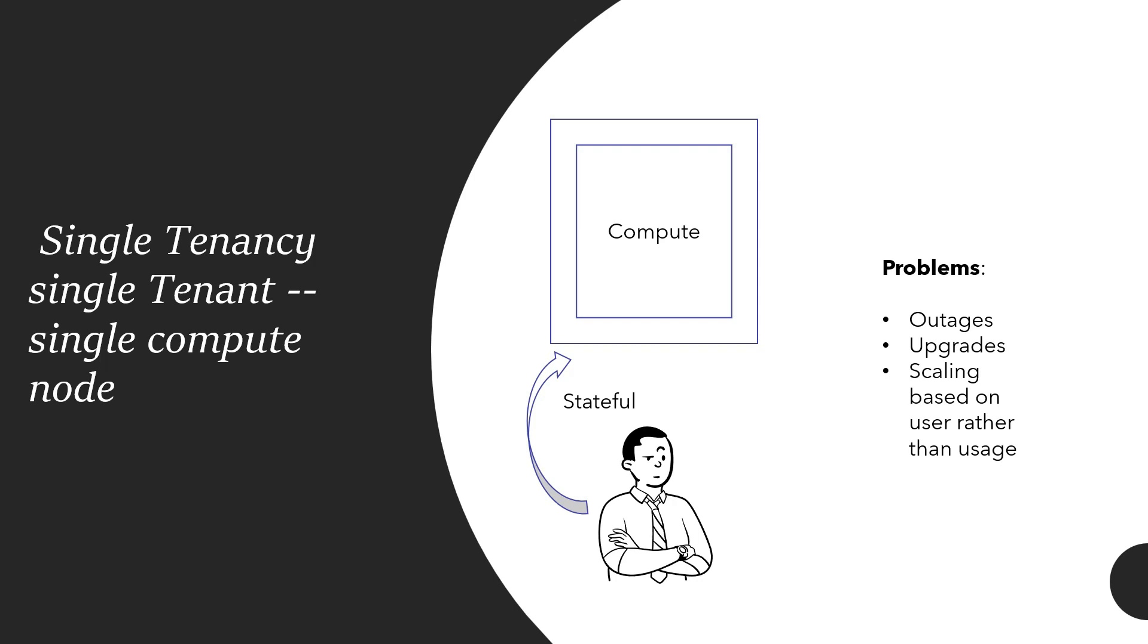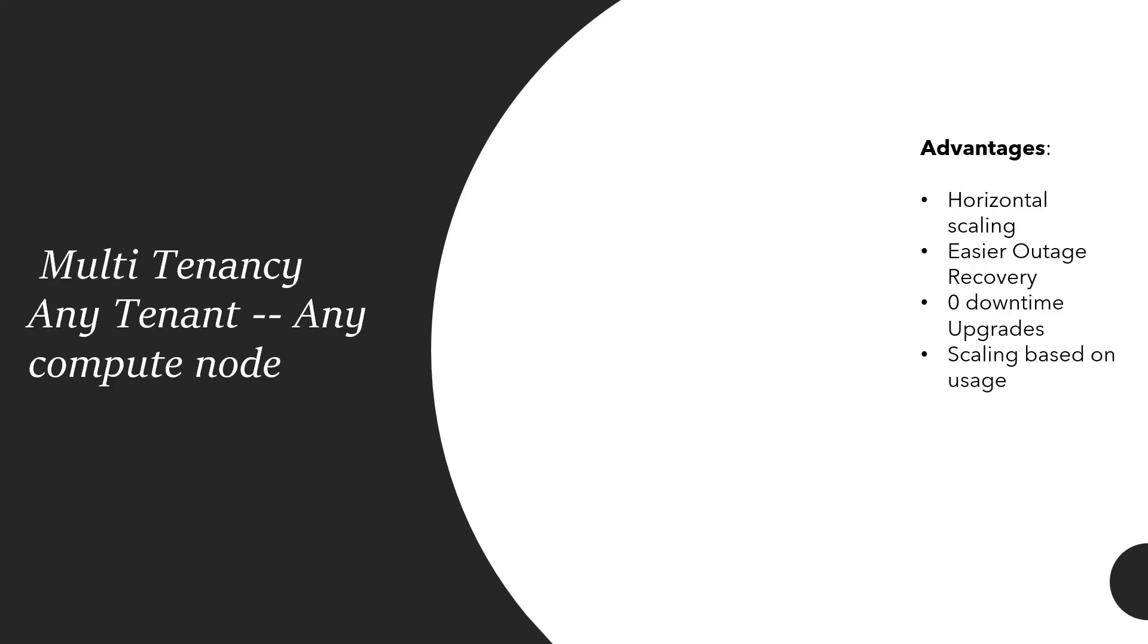Scaling becomes difficult because now we are not scaling based on usage; we are scaling based on the user. A user is tied to a compute, so if I have to scale, I am scaling that user, so it is not a horizontal scale. When number of users increase, then this kind of scaling becomes problematic. Even though single tenancy is simpler, it seems secure to people, it is less hassle in terms of architecture or maintaining that storage, compute, network isolation, but it has disadvantages of scaling, outages, and upgrades.